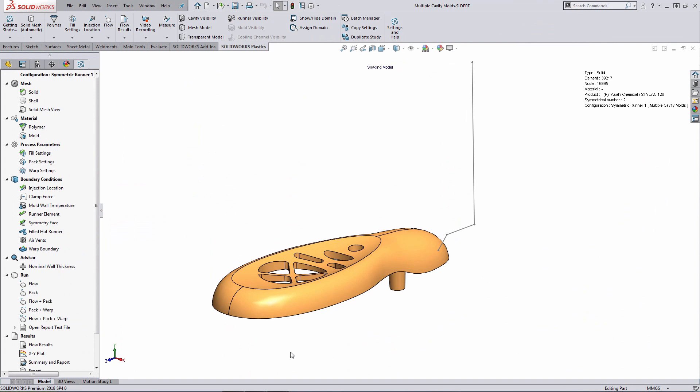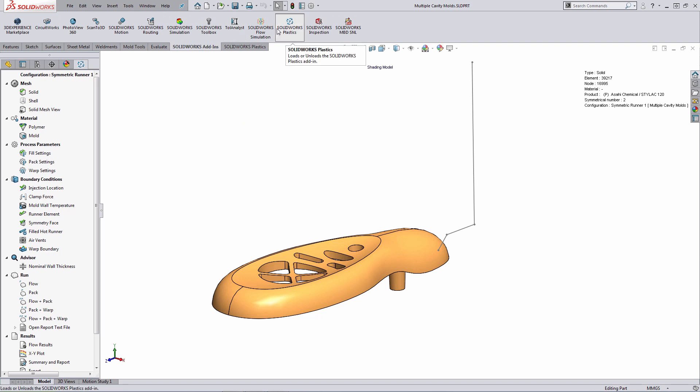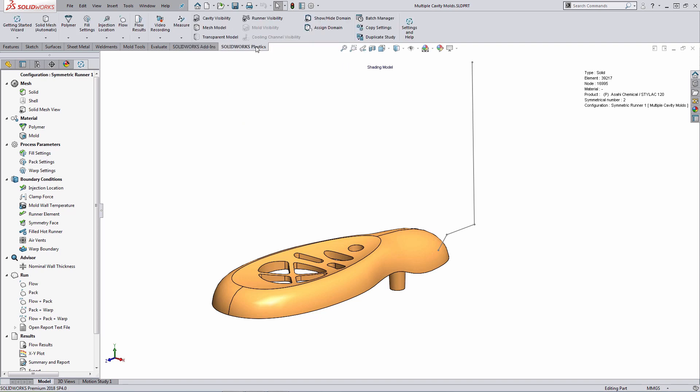So here within SOLIDWORKS, I have a model that's already been pre-configured. SOLIDWORKS Plastics has already been enabled. When you enable SOLIDWORKS Plastics, you'll see a SOLIDWORKS Plastics command manager tab, as well as an analysis tab within the feature manager design tree. The first thing, the symmetric runner functionality that came out in SOLIDWORKS Plastics 2015 requires a solid mesh.